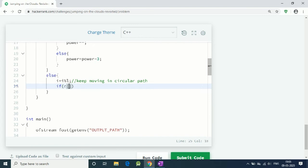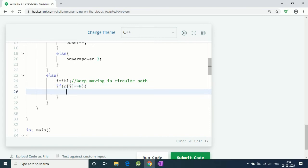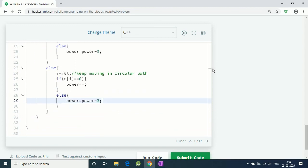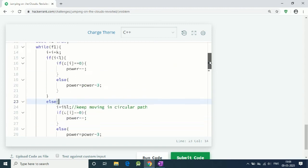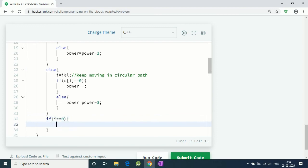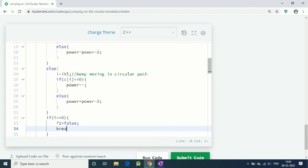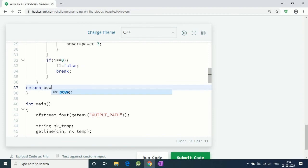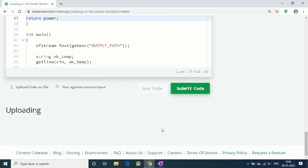This is the key idea of the answer. Again, the same condition: if i-th element is 0, power decreases by 1. If it is 1, then power decreases by 3. After that, we have to check if i equals 0. It means we come to the starting position. In that condition, our f becomes false and we break the while loop, and we return our power. Let's run our code.